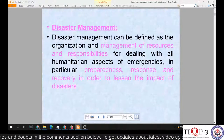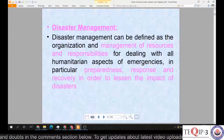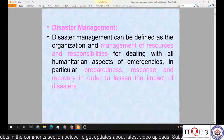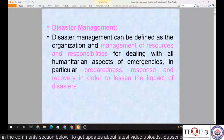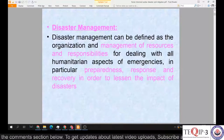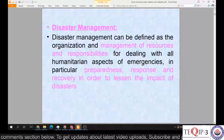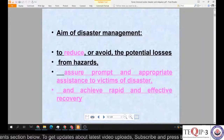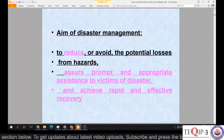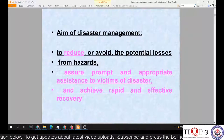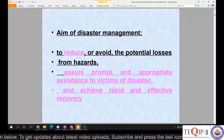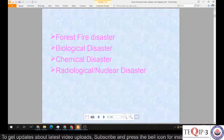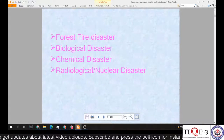In disaster management, it can be defined as the organization and management of resources and responsibilities for dealing with all humanitarian aspects of emergencies — in particular preparedness, response and recovery — in order to lessen the impact of disasters. The aim of disaster management is to reduce or avoid potential losses from hazards, assure prompt and appropriate assistance to victims, and achieve rapid and effective recovery. Our upcoming topics will include forest fire, biological, chemical, and radiological or nuclear disasters.